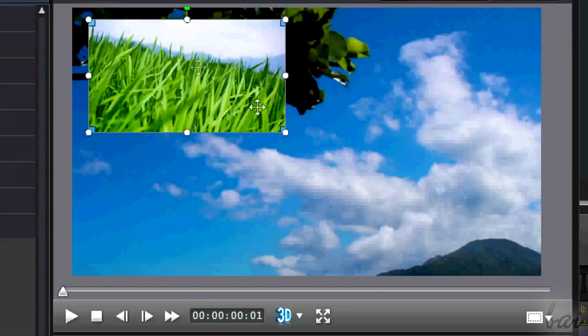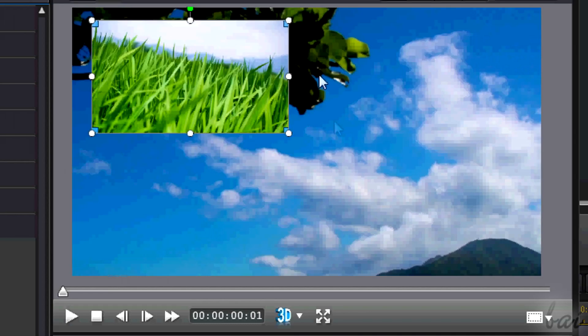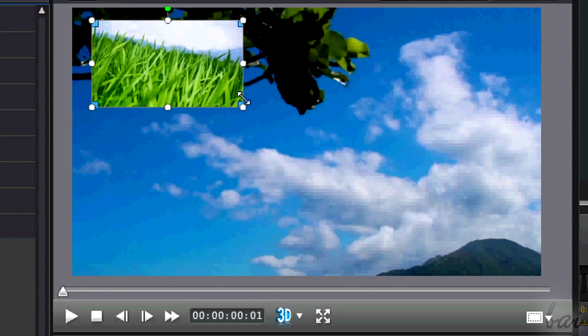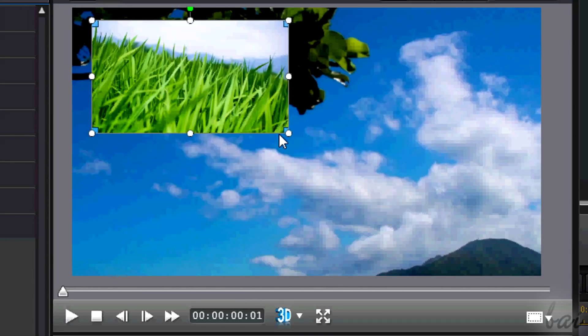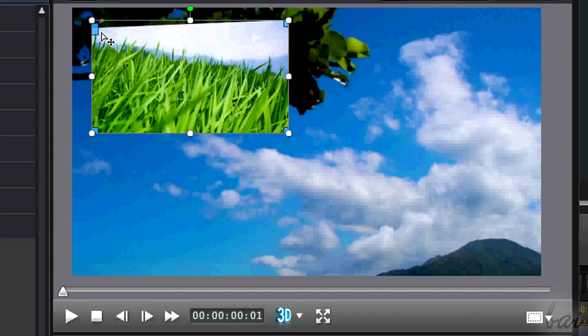As seen in the beginner tutorial, you can move, scale, distort, and rotate your selected clip through the preview inside.